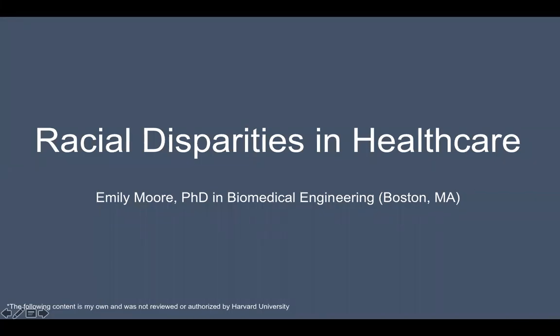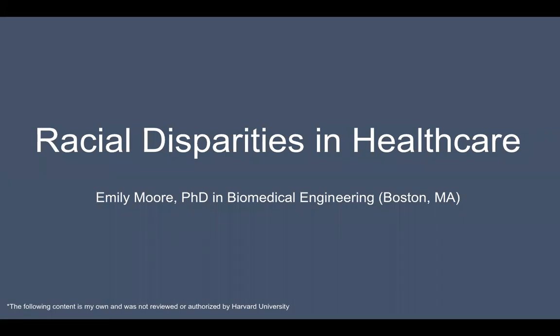Thank you everyone for attending my informal Zoom meeting today. For those of you that are new, this basically started in response to me seeing a lot of incorrect information floating around on Facebook regarding the science behind COVID-19. My background: I do medical research at Harvard University. I received my doctorate degree in biomedical engineering doing bone research at Columbia University in New York City, and I've had a science background throughout my whole education.